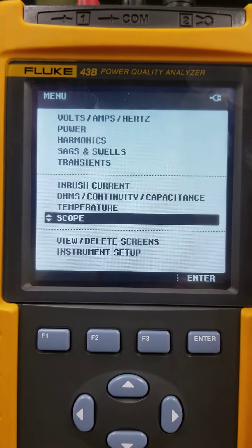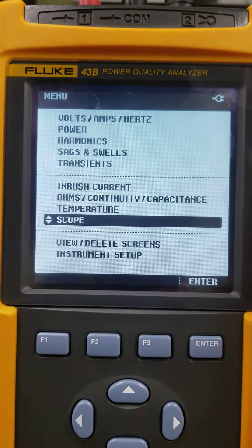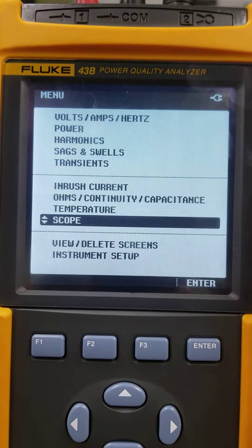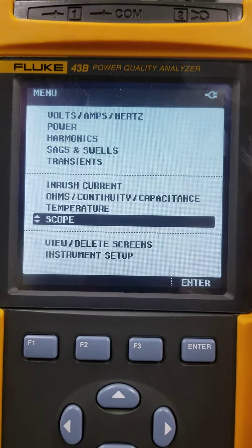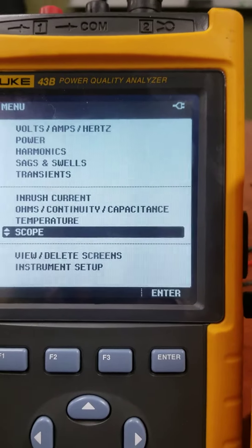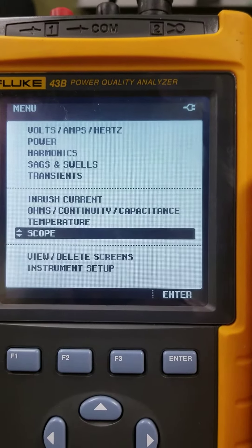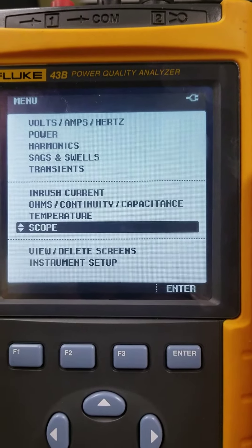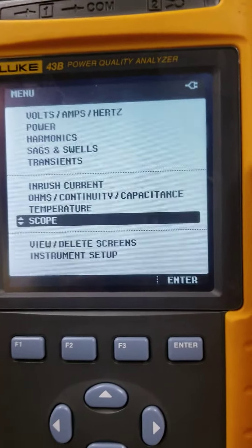In this video, we're going to demonstrate the Fluke 43B as a scope meter, so it has the ability to be an oscilloscope.